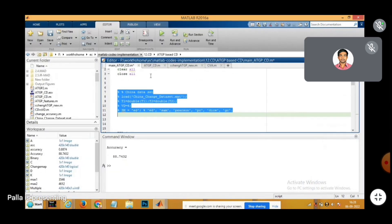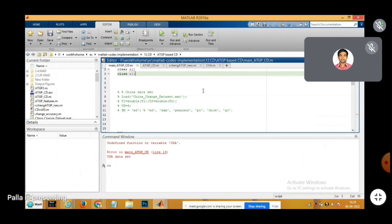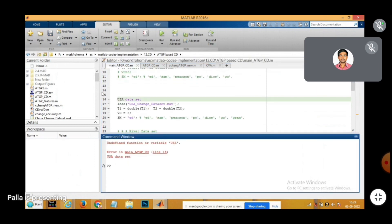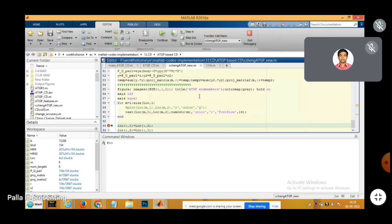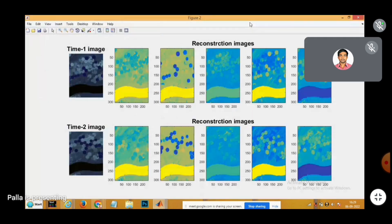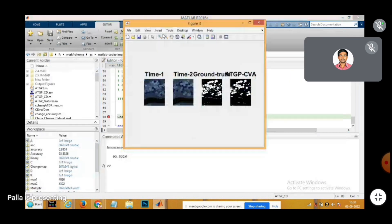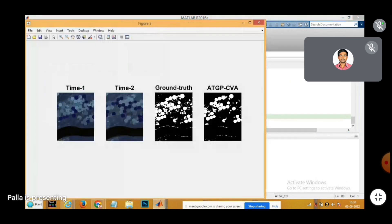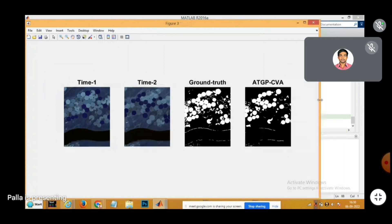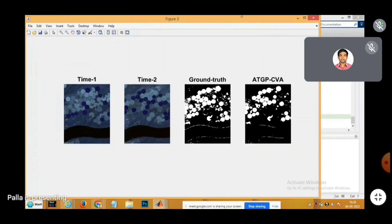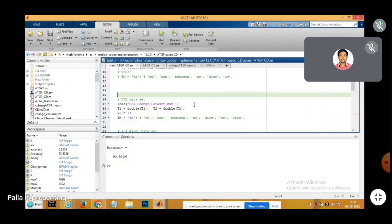Similarly, endmembers can be identified from the change detection datasets first, and then endmember-related features are used to reconstruct the image. Finally, the change maps are shown here, and those features can be used for detecting the changes from the datasets as shown here.